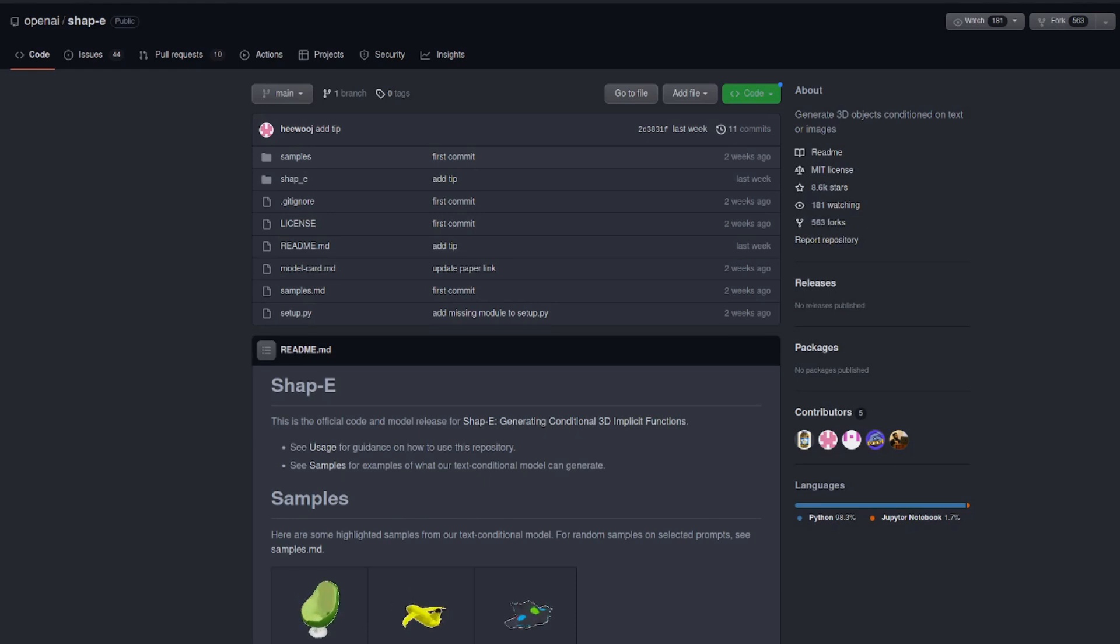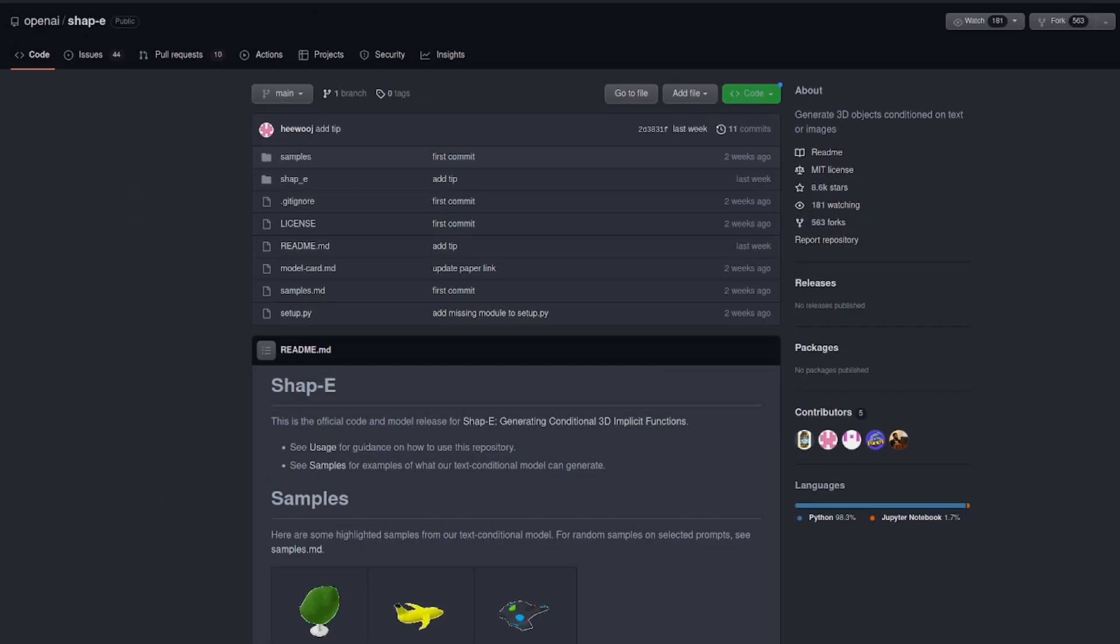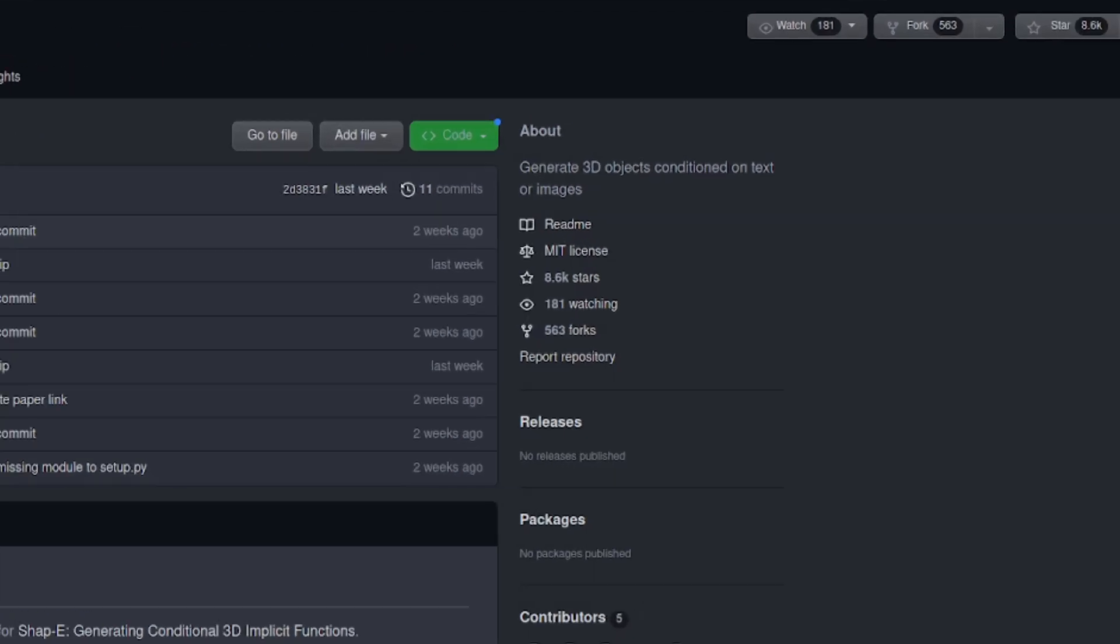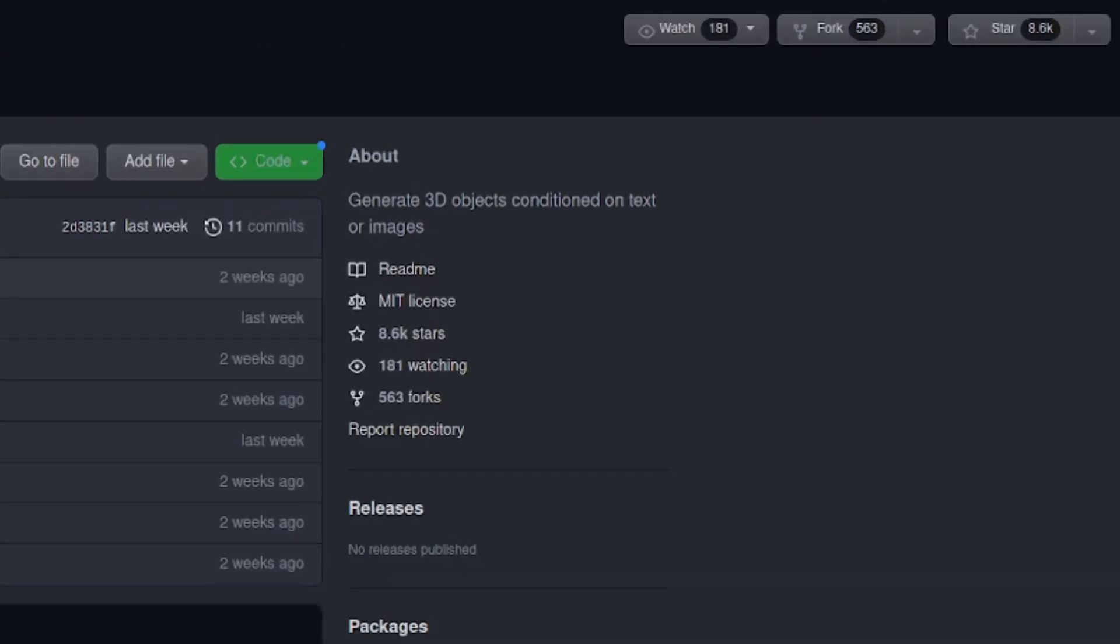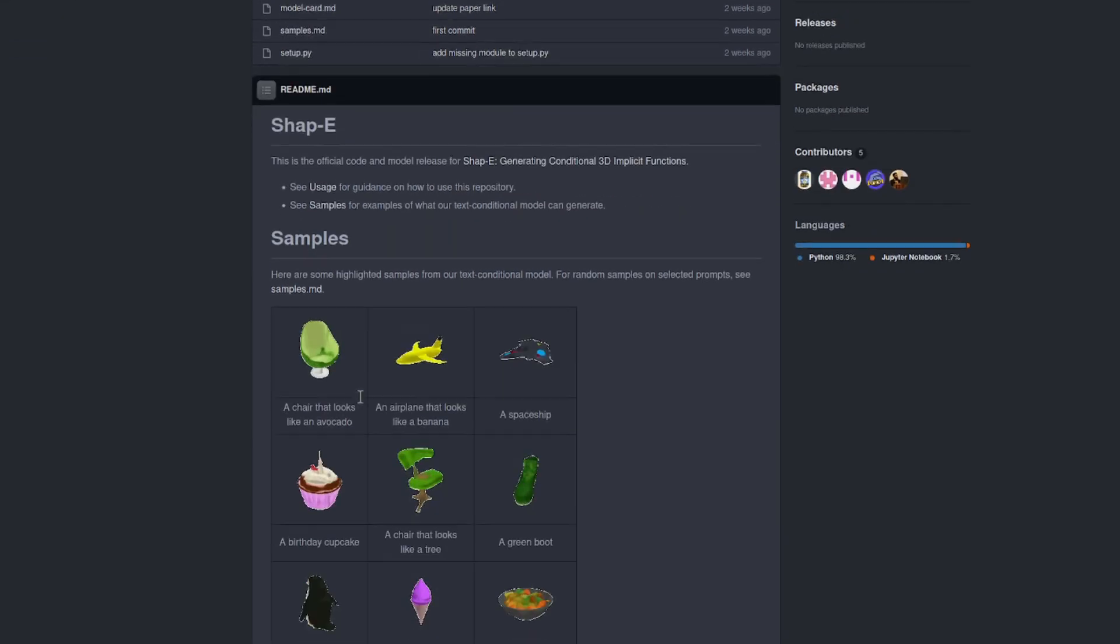Hello and welcome to more Nerdy Rodent Geekery. Today I'm having a look at this from OpenAI. I'm going to pronounce it shape regardless of the actual pronunciation. There it is. What does it do? Well, it generates 3D objects conditioned on text or images.